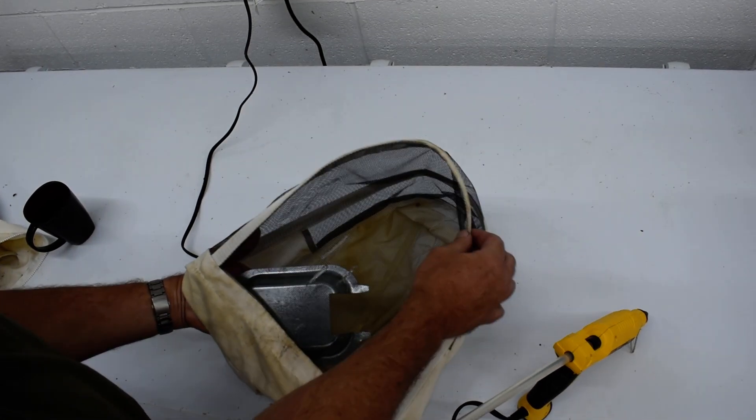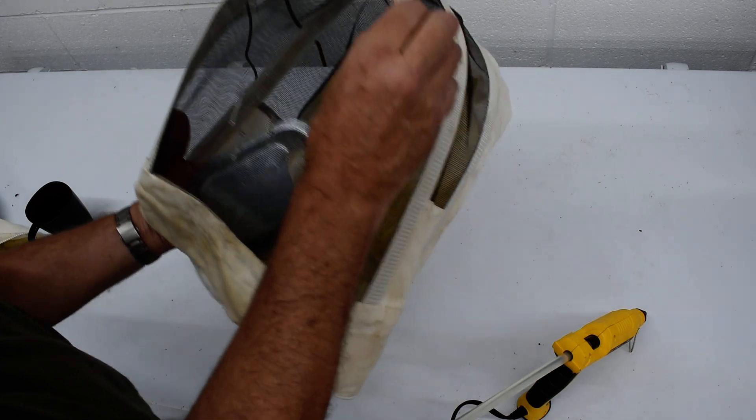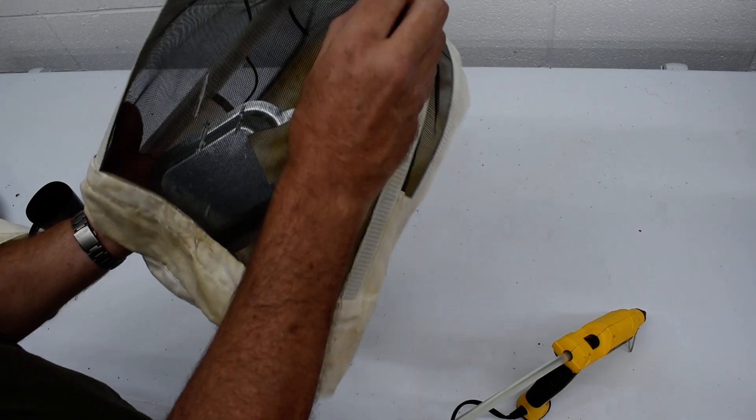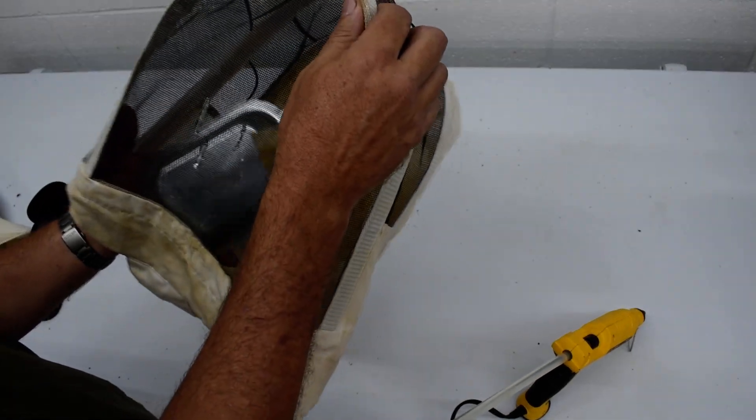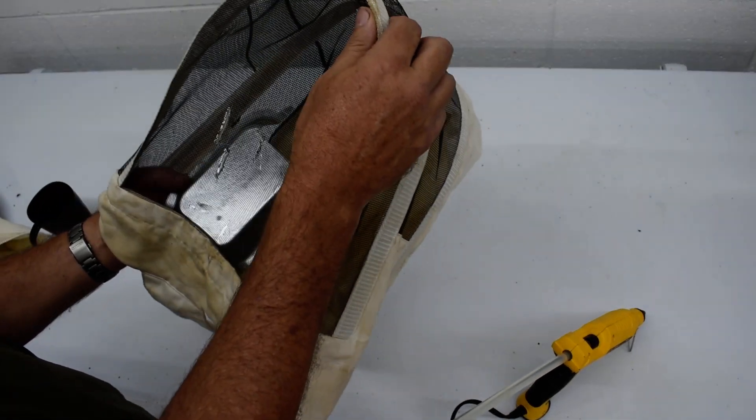And now this is not ideal, but it will get you through.